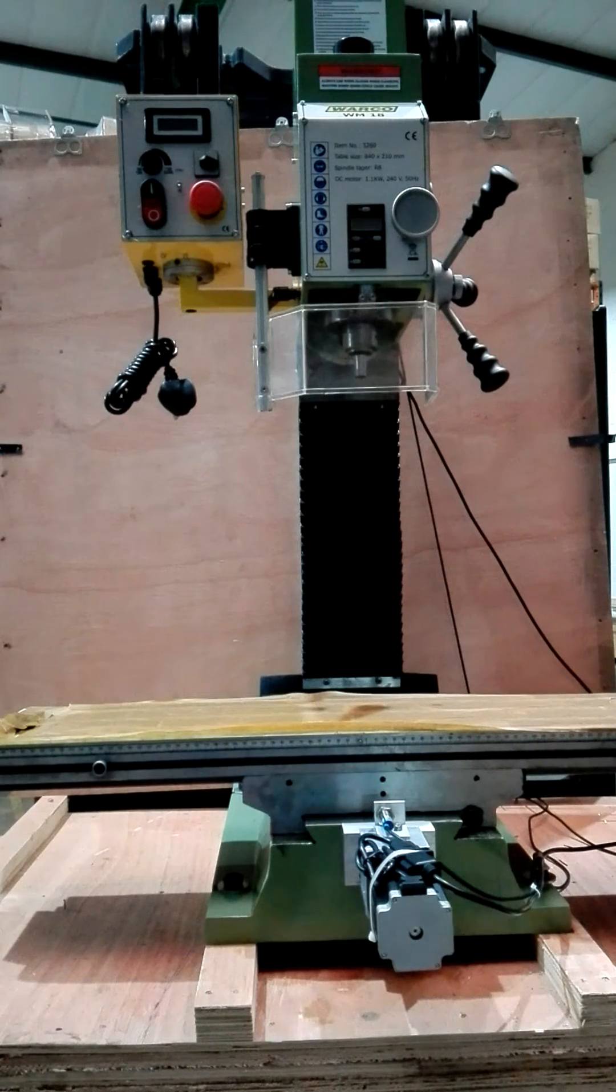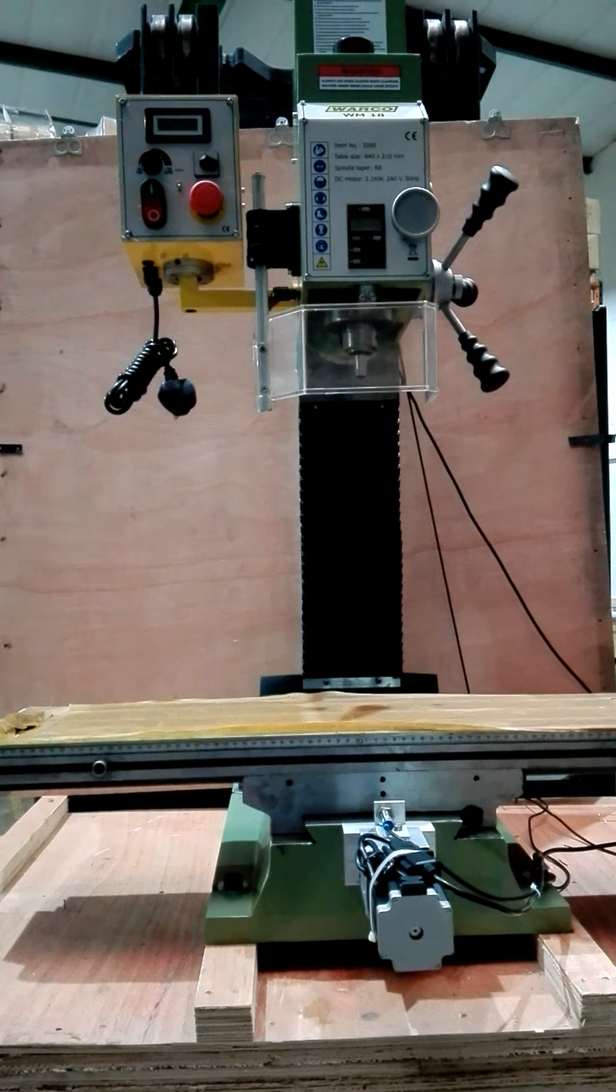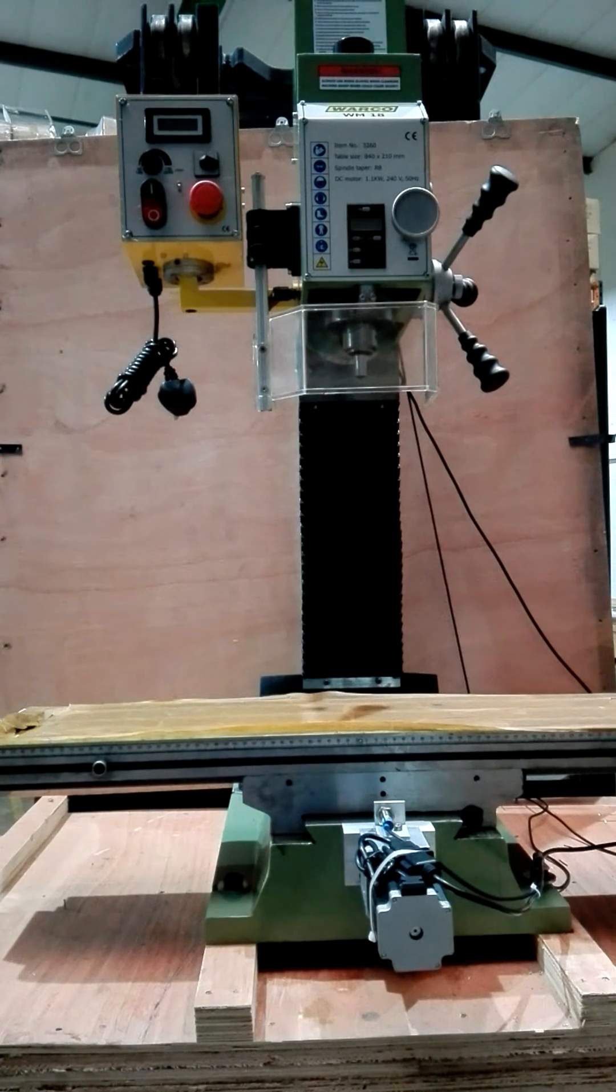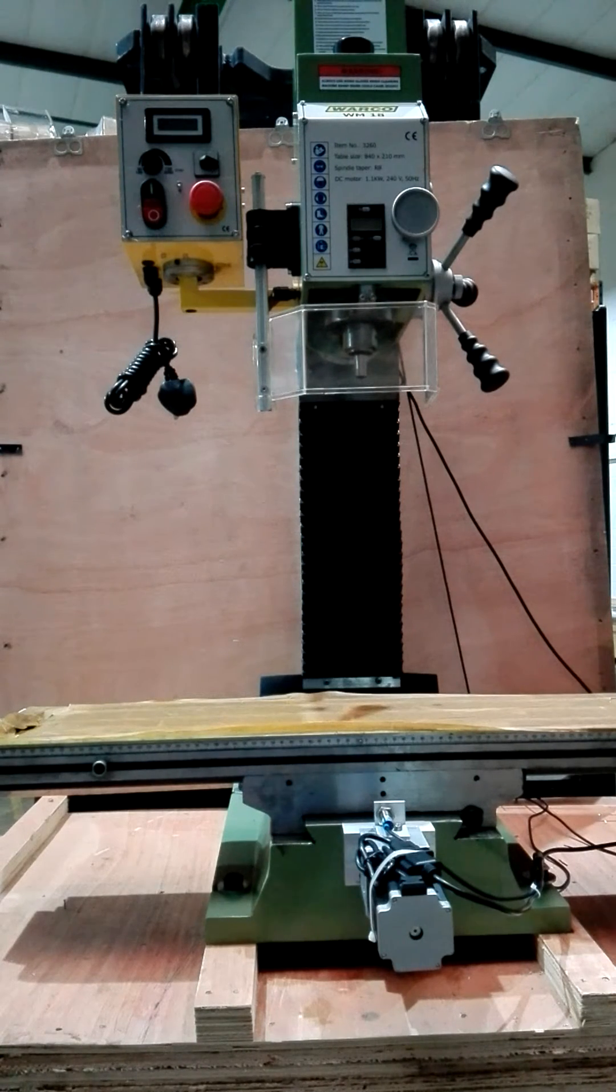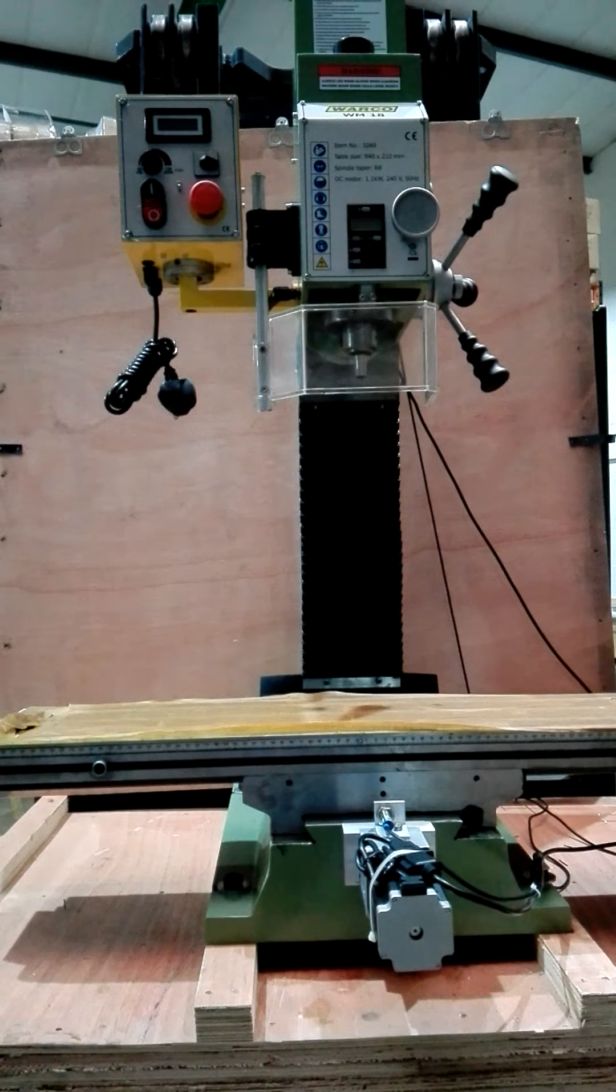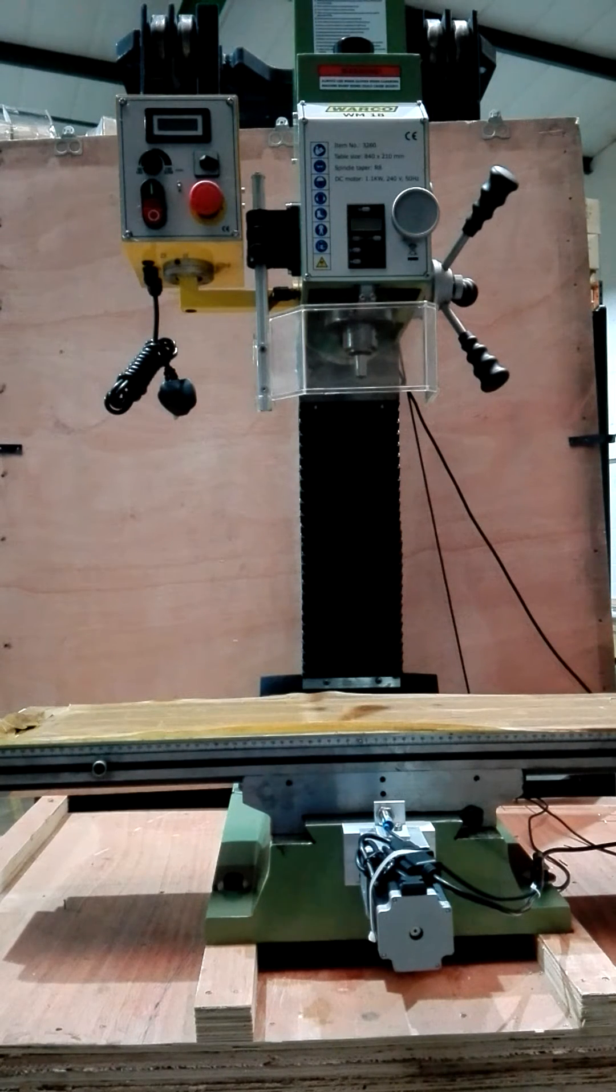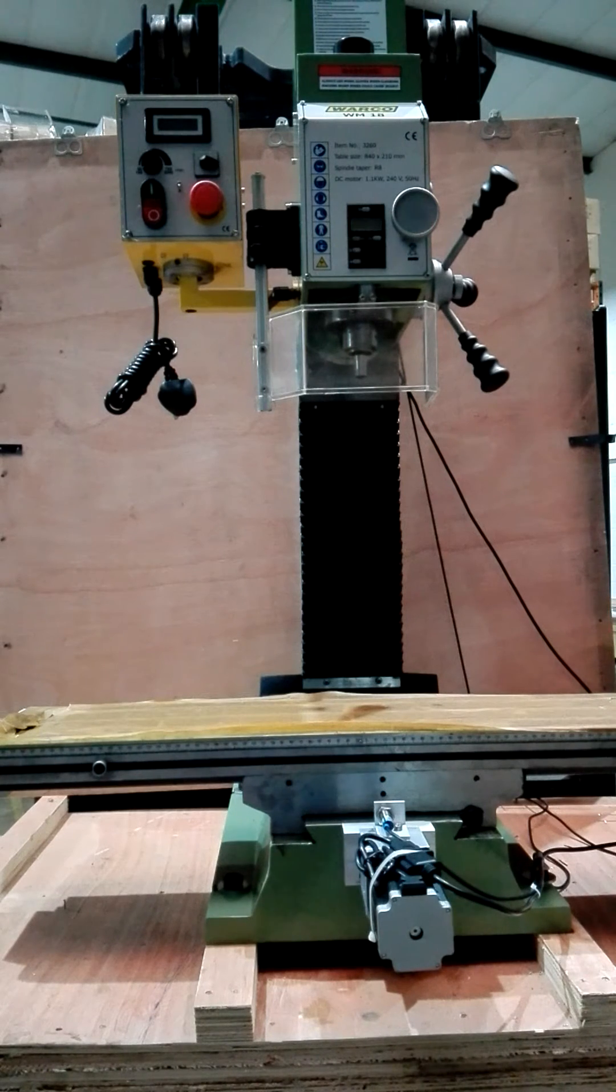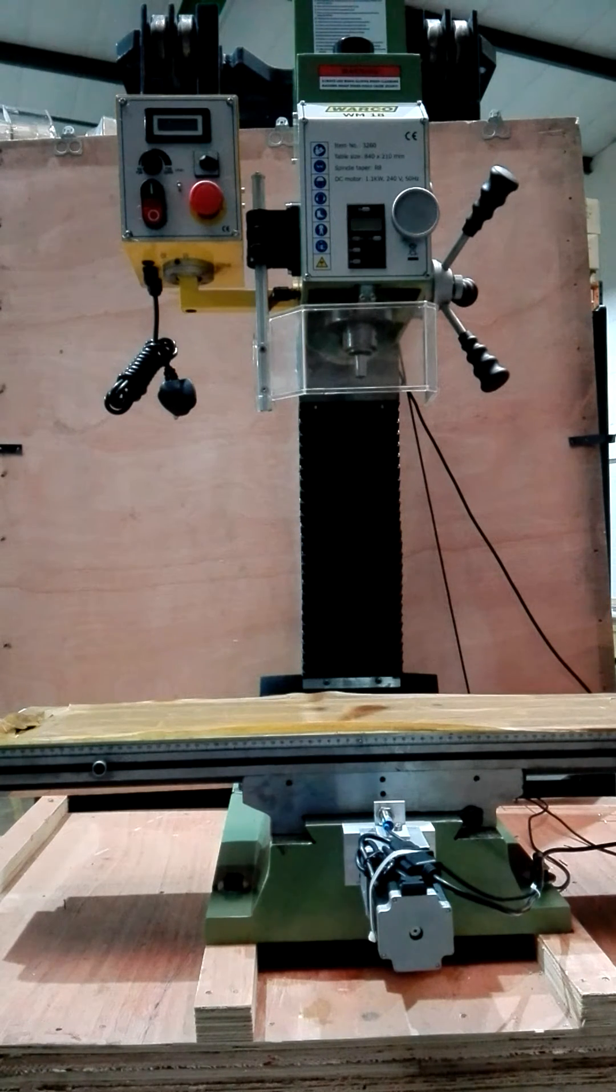Hello, this is just a short video showing the homing of the WM18 Walker Mill that we've converted.